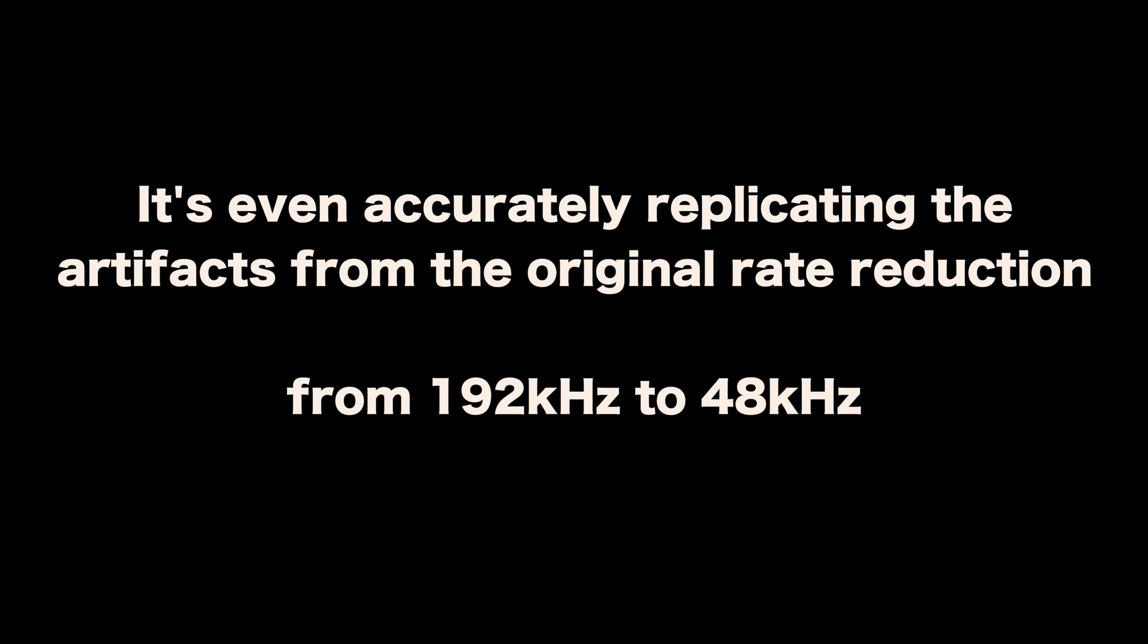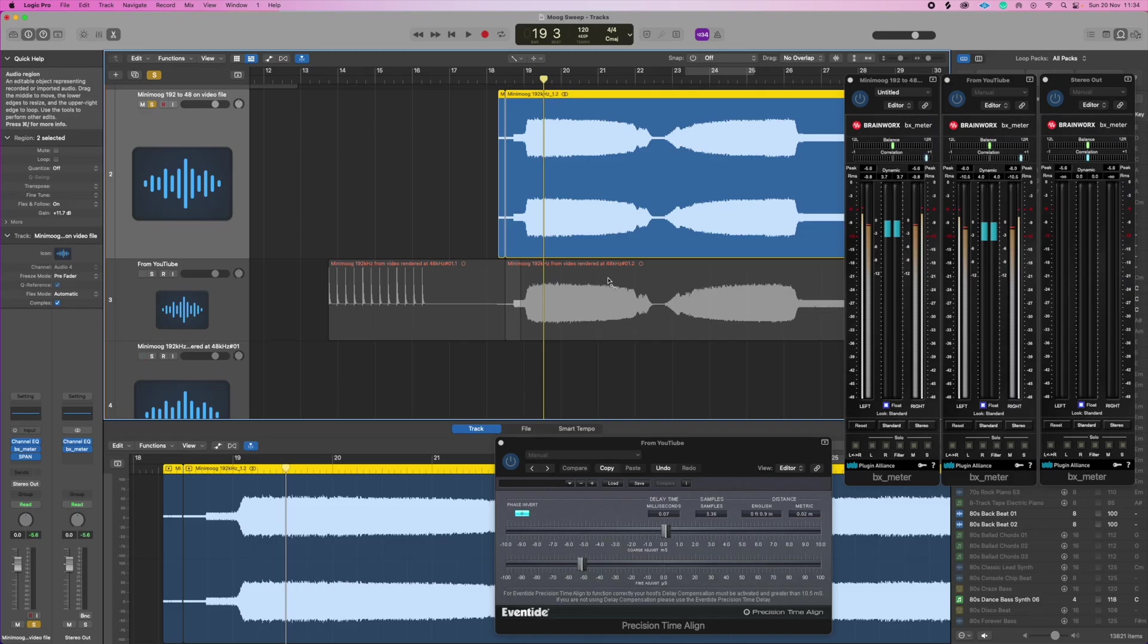So there we have it. As expected the YouTube compression algorithm is doing something to the sound, but is that significant? I just don't think so. I don't think it's changing the character of a synth. It didn't make the Minimoog for example sound digital.